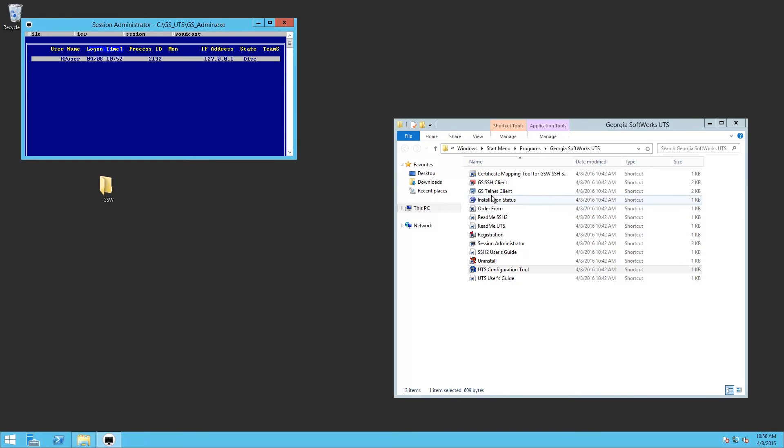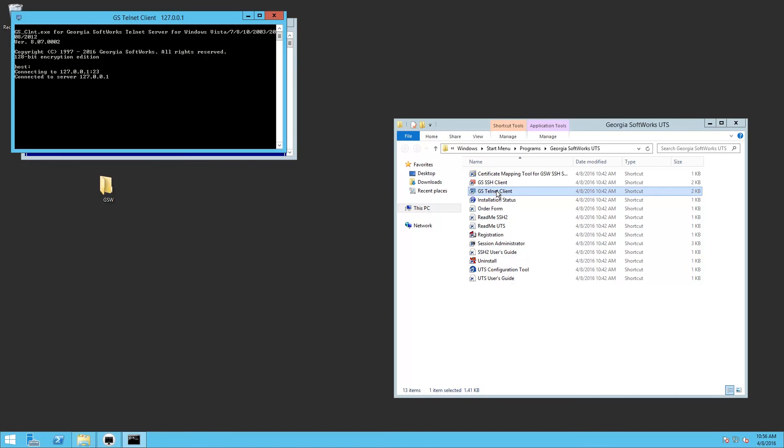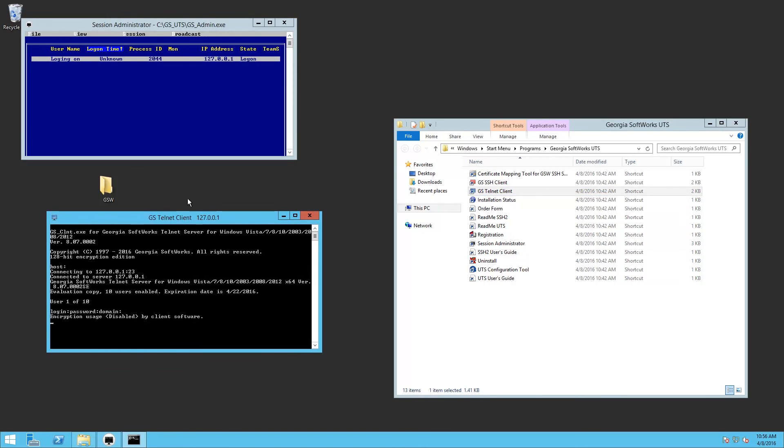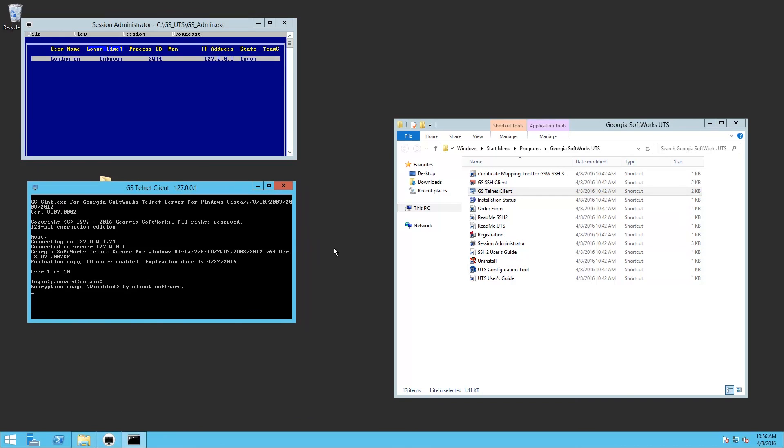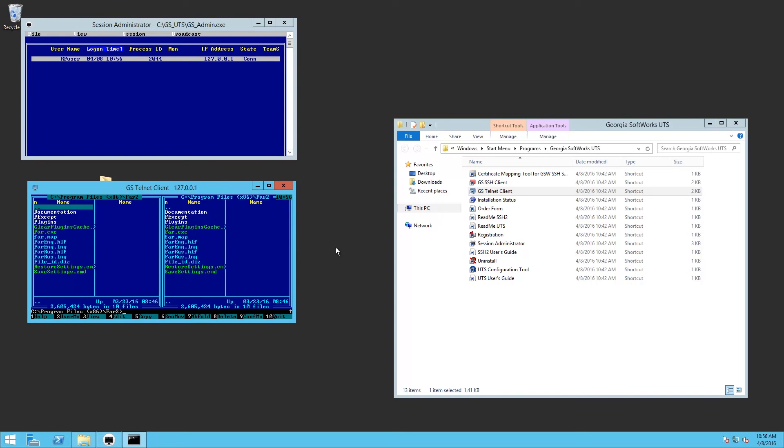We're going to launch the session again. And we're going to change the view.